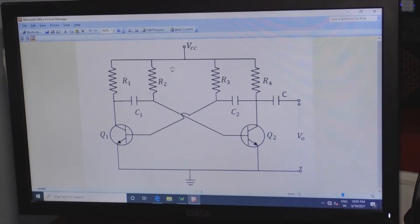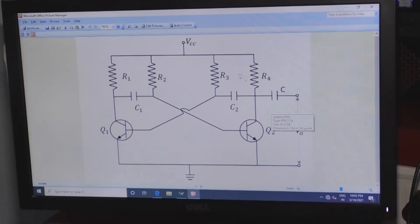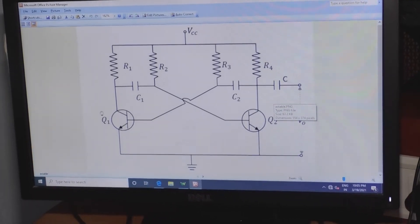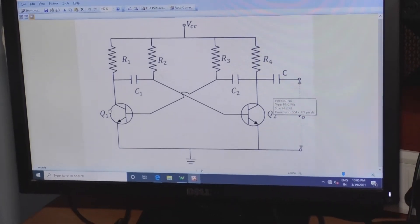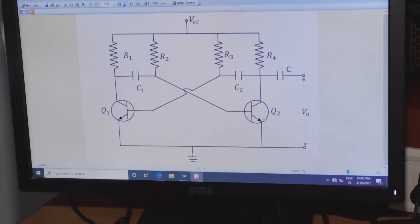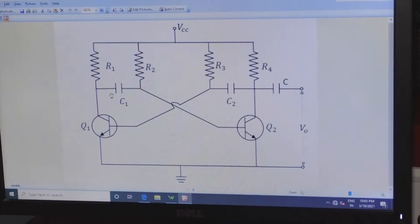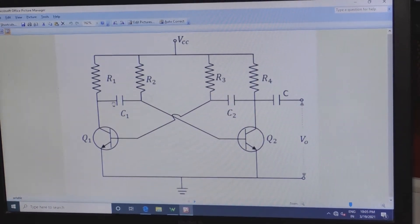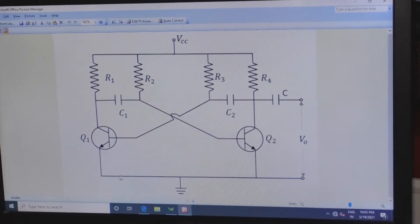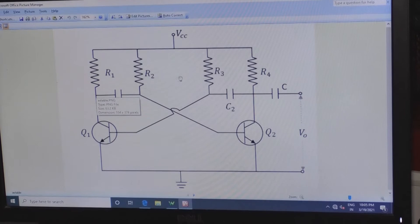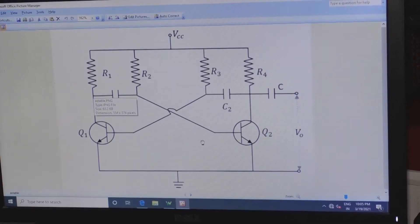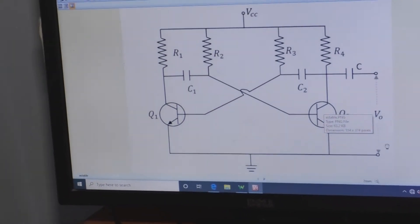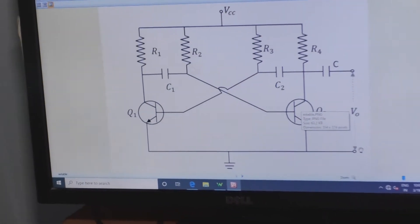We need to design an astable multivibrator which is a regenerative circuit where transistors Q1 and Q2 are connected in a cross-coupled configuration. Here we are not applying any input voltage — it is a free-running oscillator. Without applying any input voltage, you get an output as a square wave.